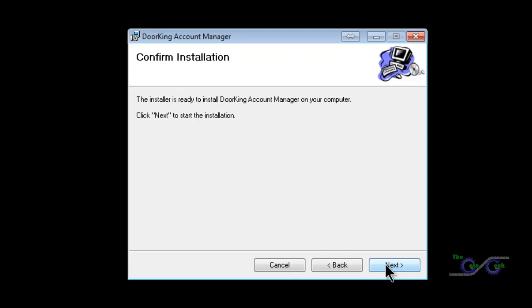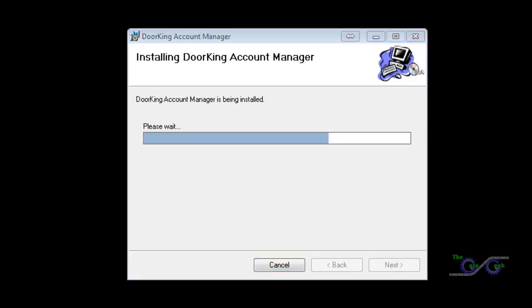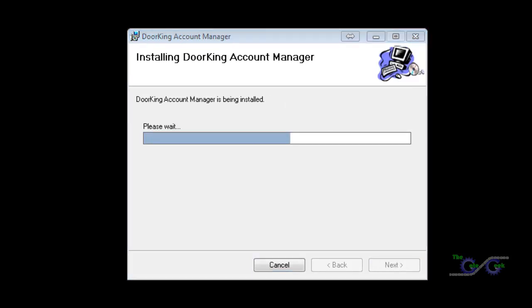Press Next to confirm. Depending on your computer, the installation time will vary. Click Close to close the installation dialog.